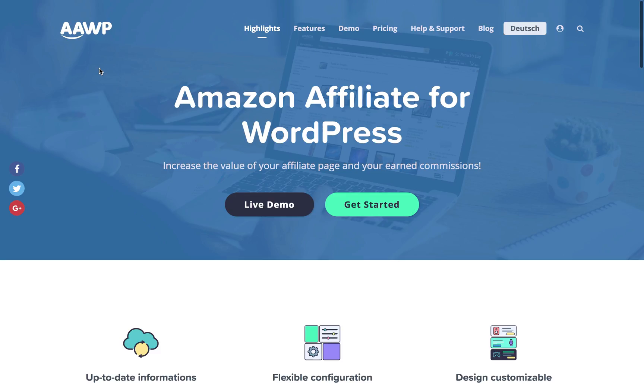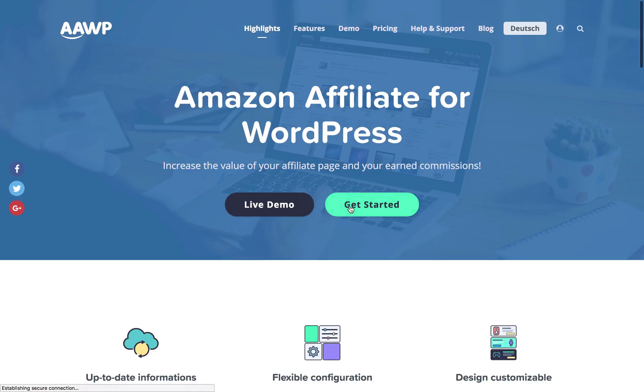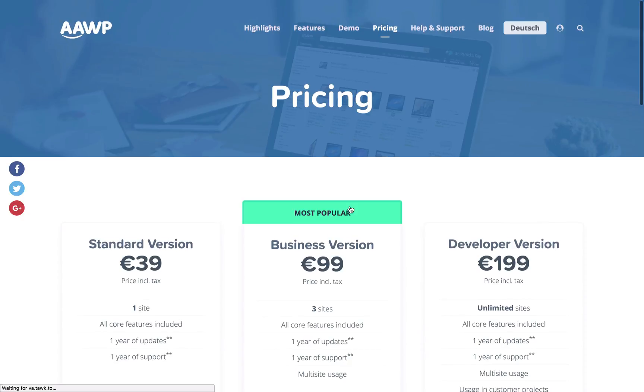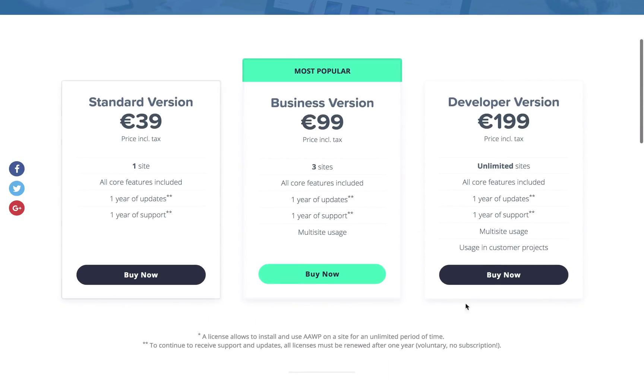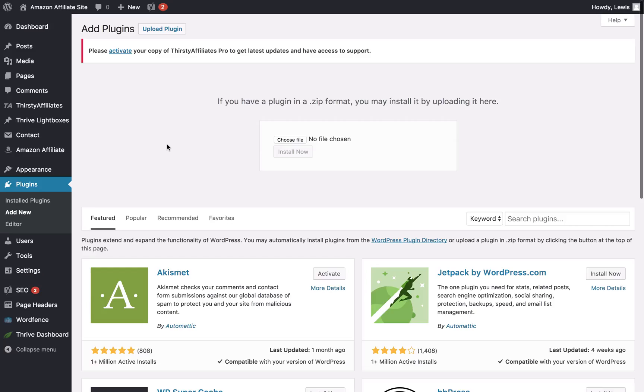So this is the website, it's getAAWP.com. Once you land on here, all you need to do is go through the checkout process. Click get started and you'll see the pricing options. Once you go to the checkout, you will receive the download to the plugin as well as your license key.